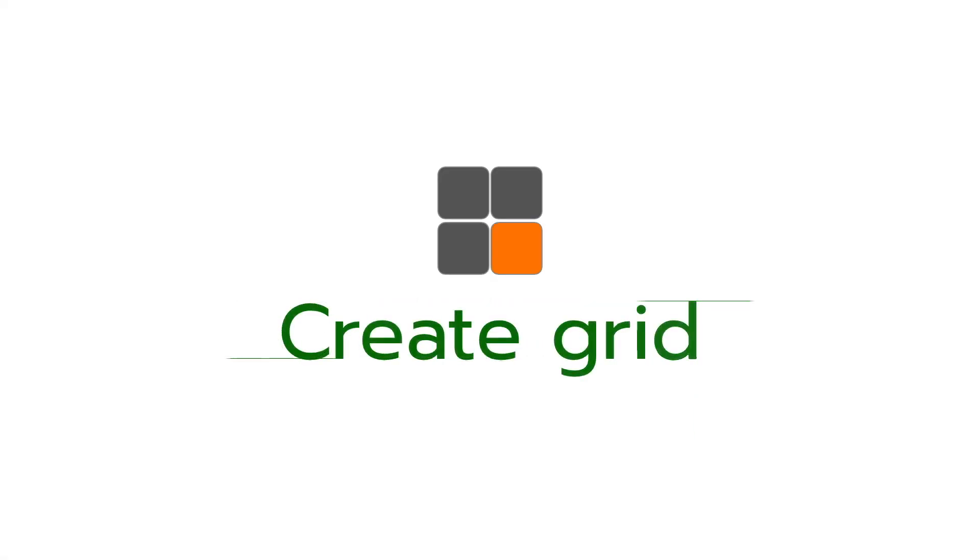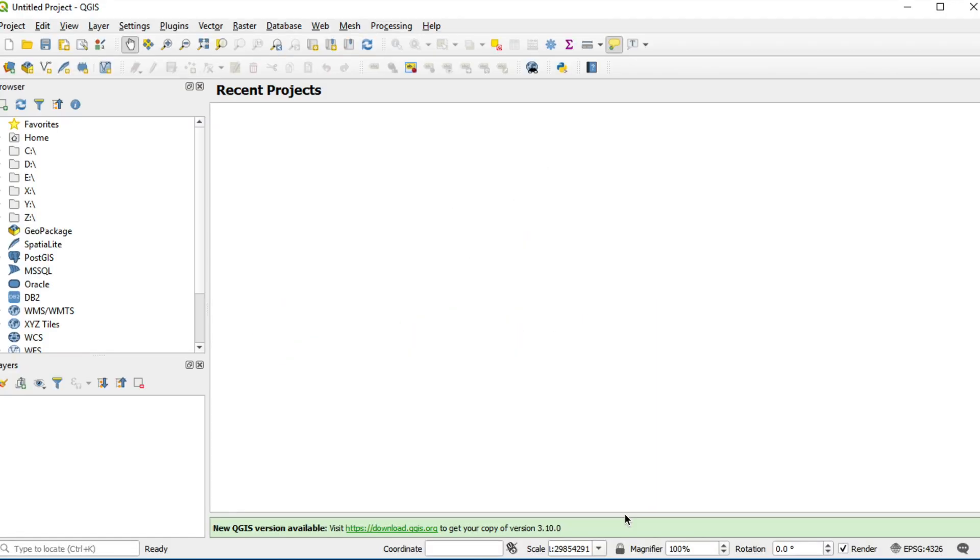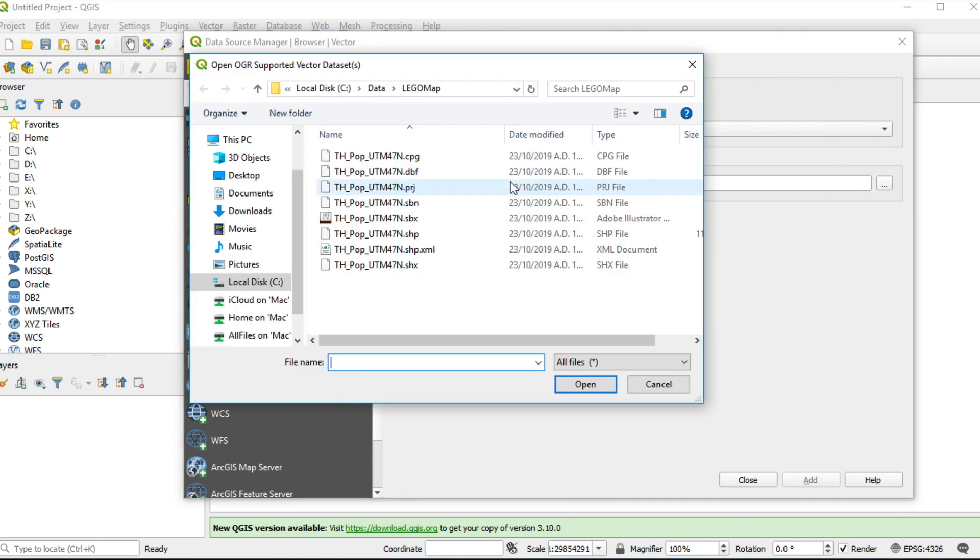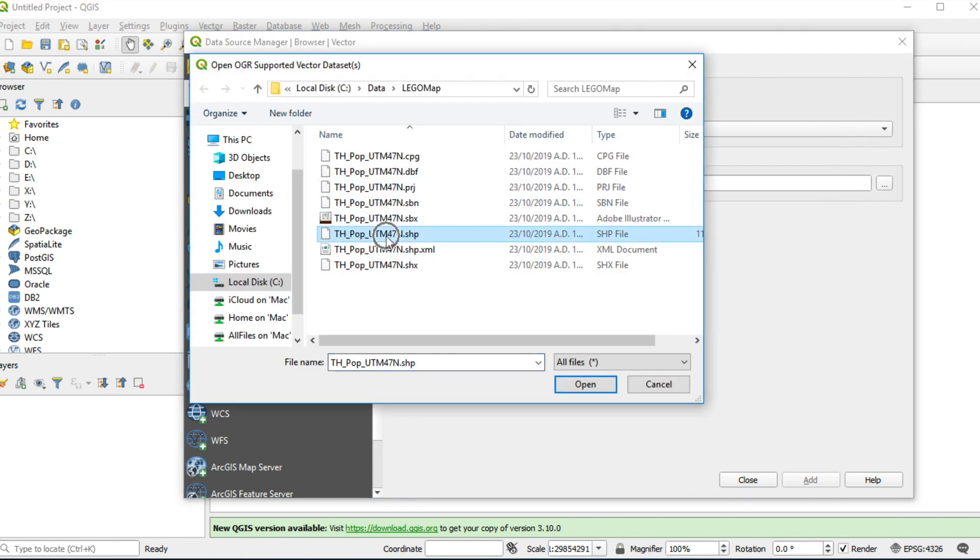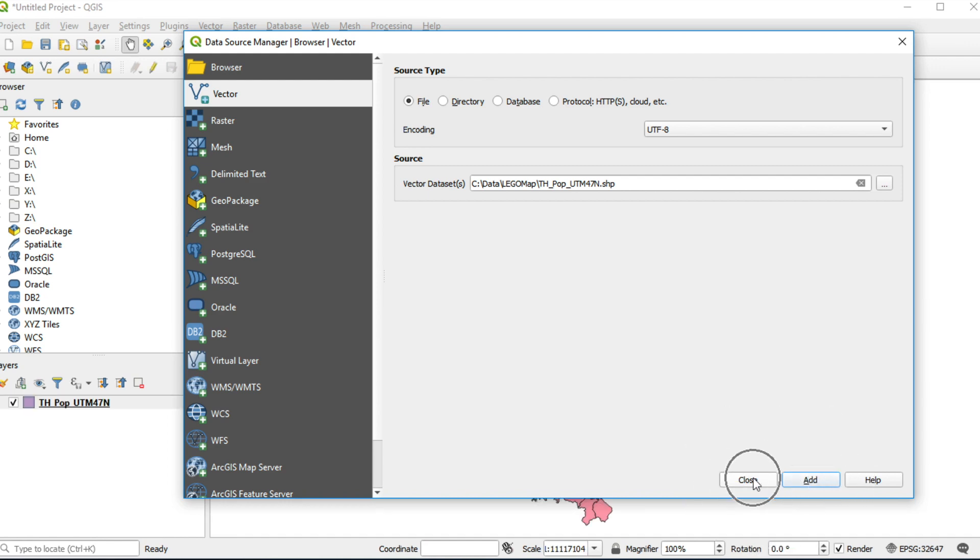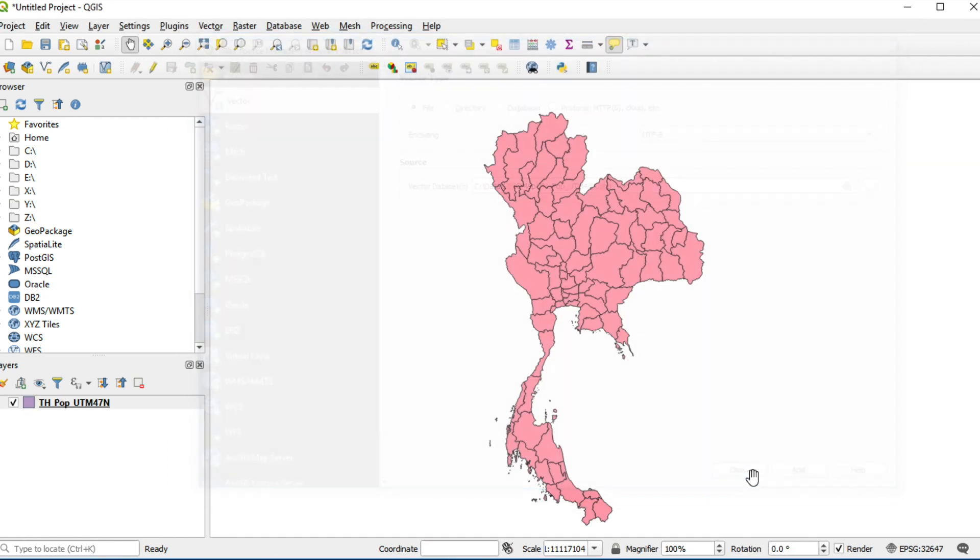First step, create grid. Click on open data source manager at the top left of screen. Click vector tab, browse file. I choose THen_pop_UTM_47N and click open. I will give you the example file below this video. Click add and close. Thailand boundary will show on the map.